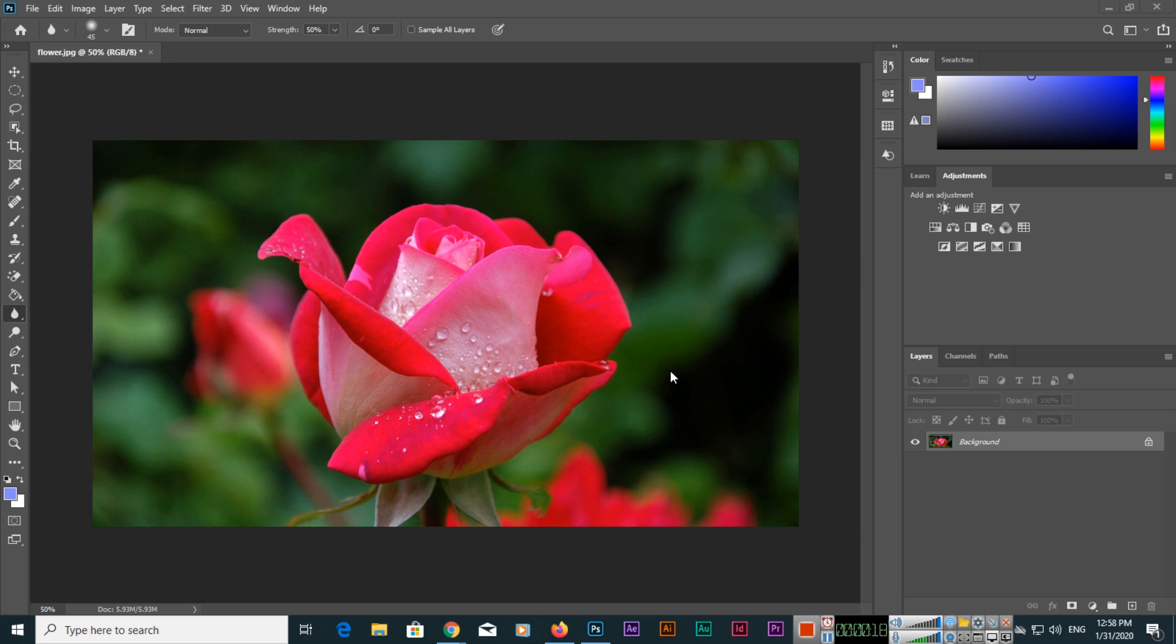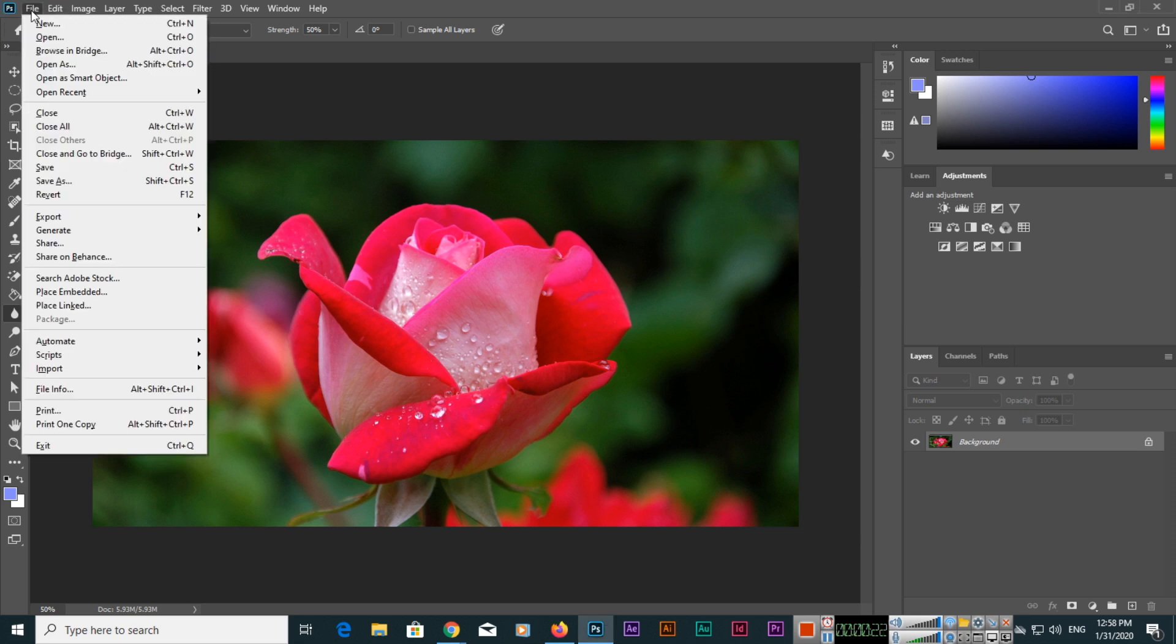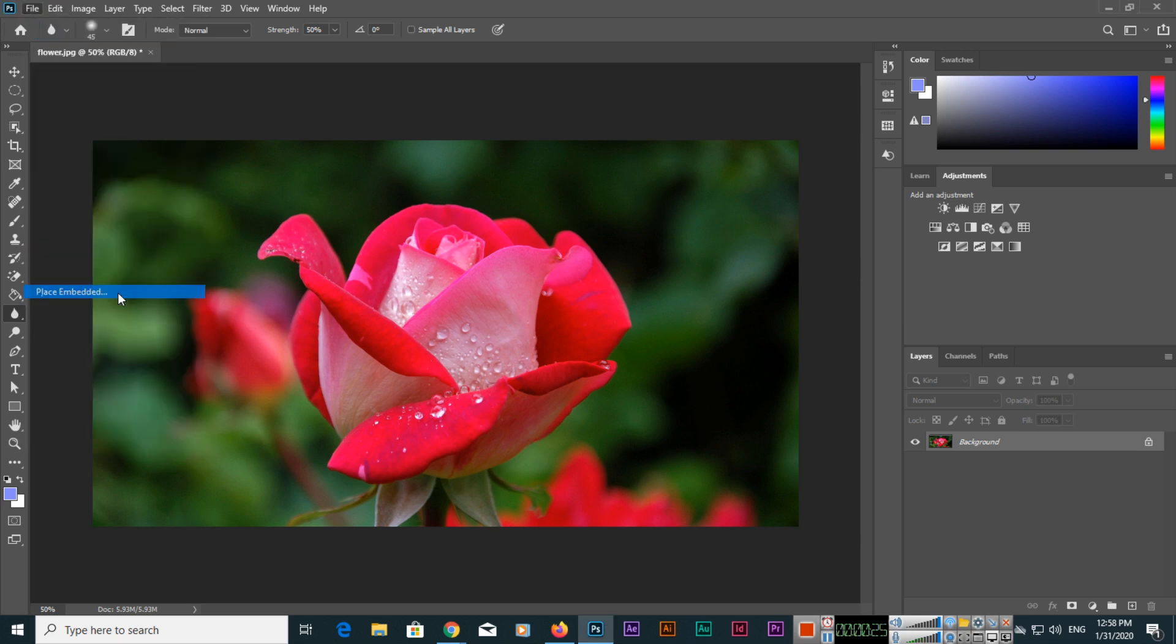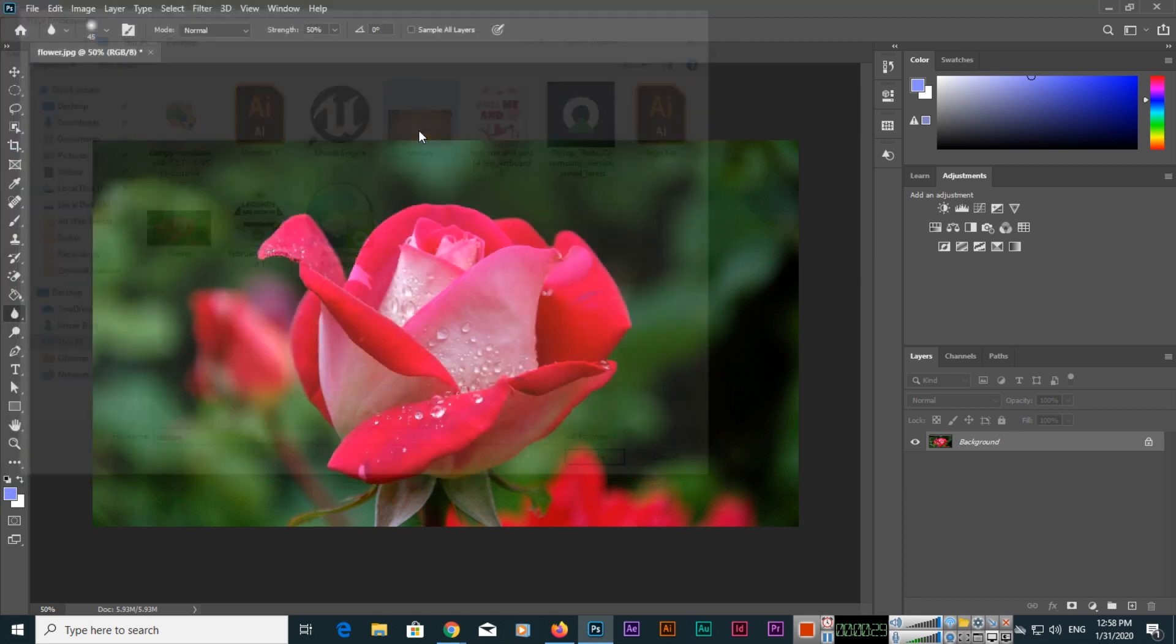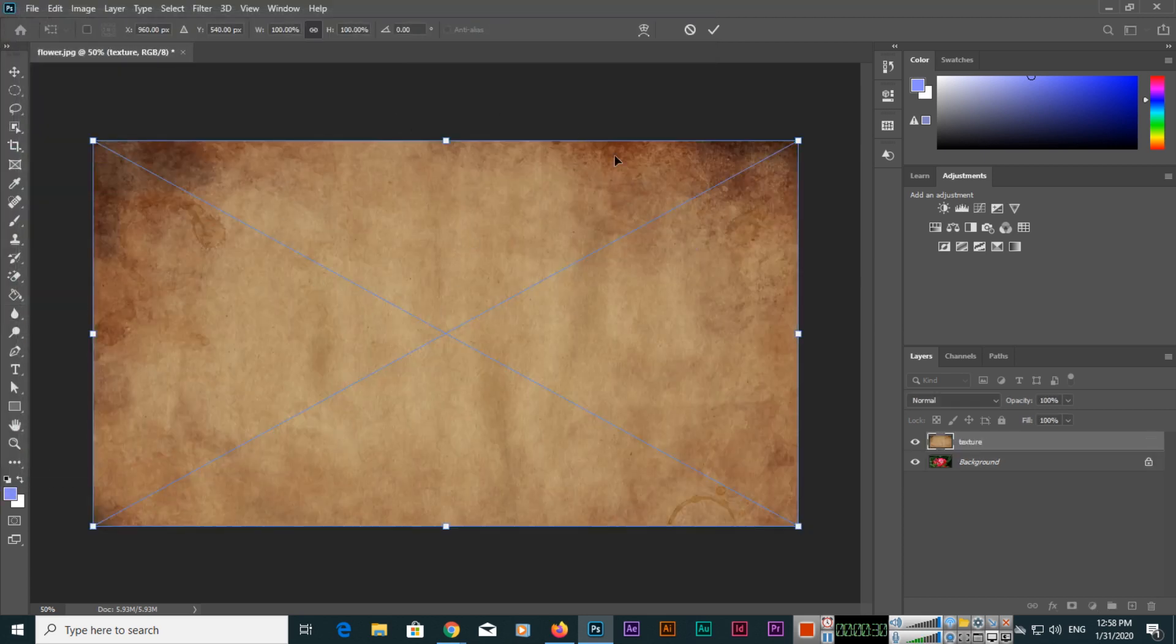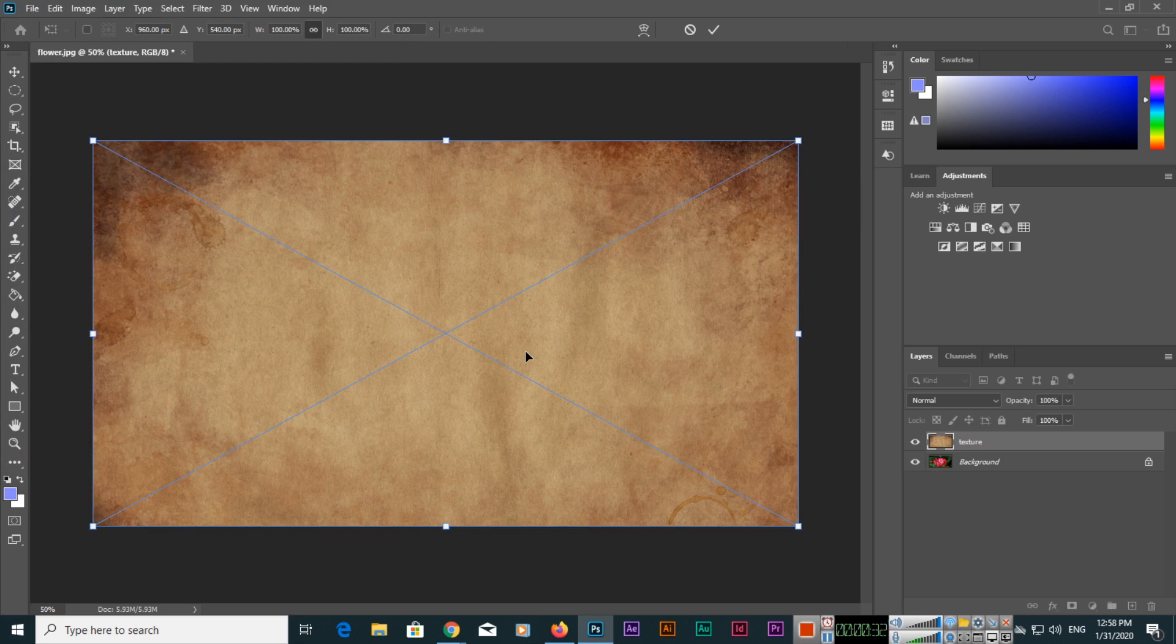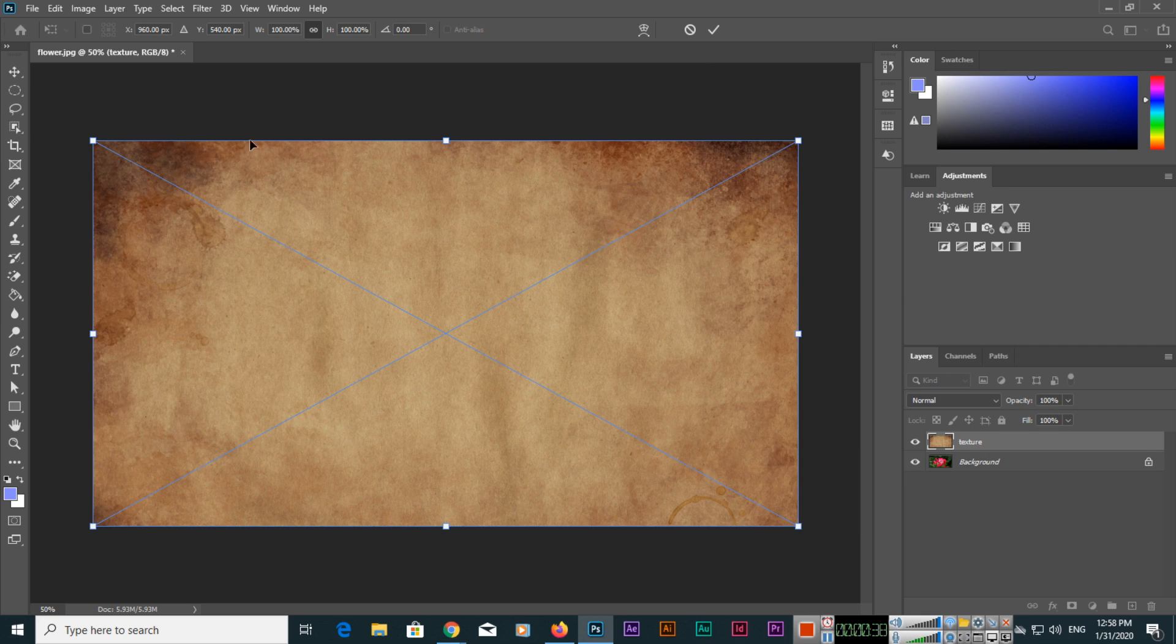To place another image, I will go to File and then click on Place Embedded. Then we will place this texture image here. You can see both images actually have the same dimension, so it's placed according to the canvas, according to the image size. Whenever we place an image using the Place Embedded option, Photoshop will place that image as a separate layer.